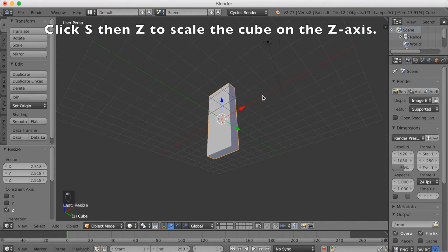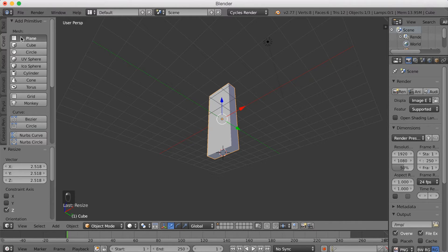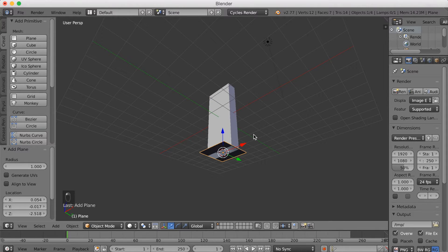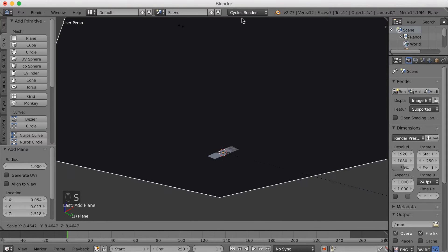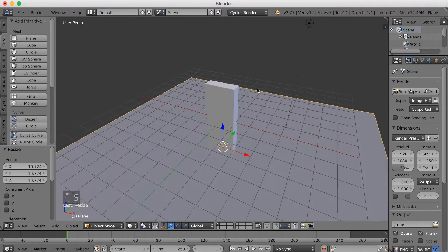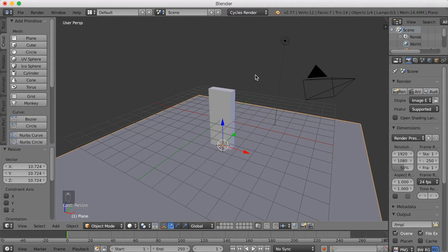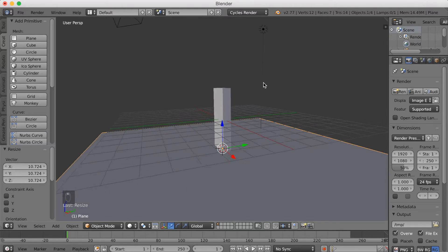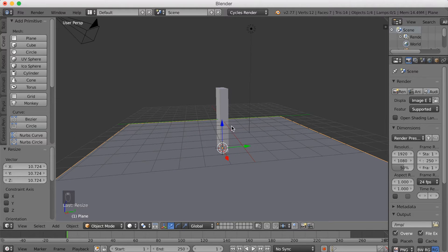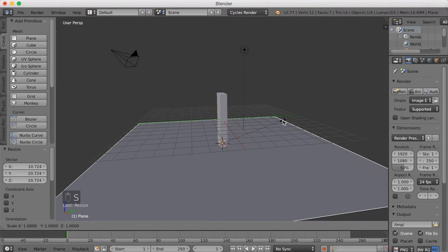Then we're going to go under it and left-click to add a 3D cursor. Then we're going to add a plane, click S to scale it up. And I'm going to scale it more on the Y-axis, so S-Y.